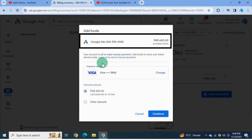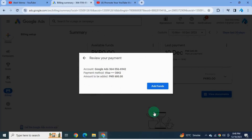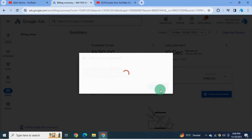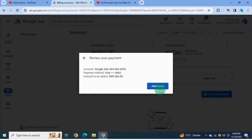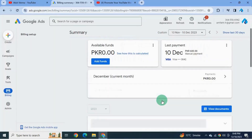See here — available funds is 600 rupees which I have just transferred. Click continue; you can review your payment here. If you want to add more funds to your Google Ads account, click on the add funds button. Payment successful again. So in total I have made a transaction of 600 plus 600 equals 1200 rupees. Click OK.